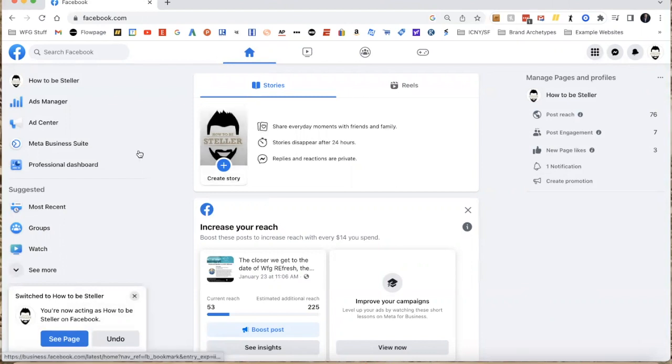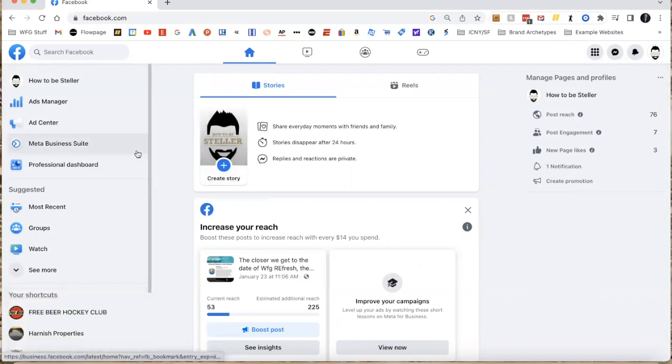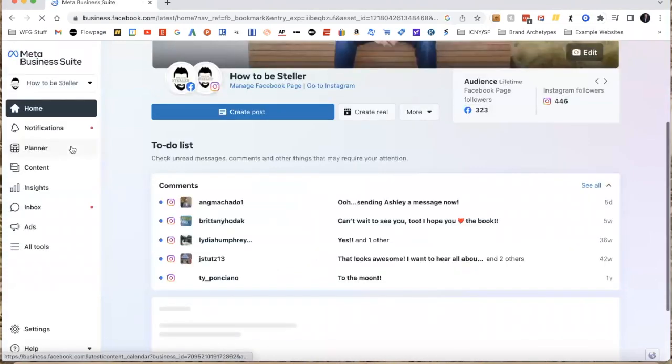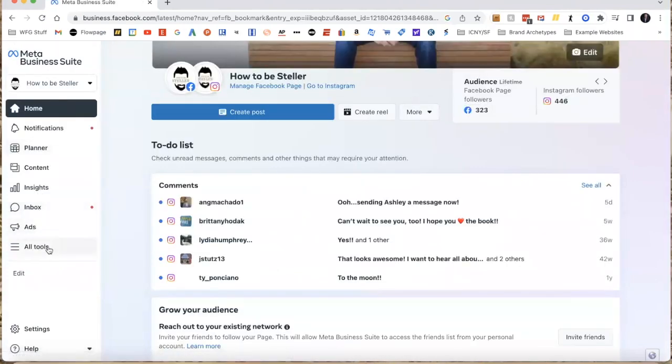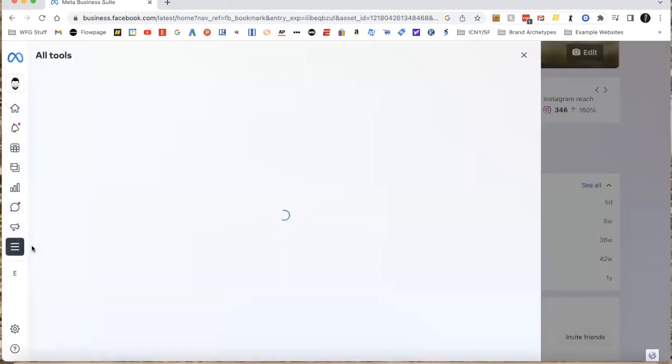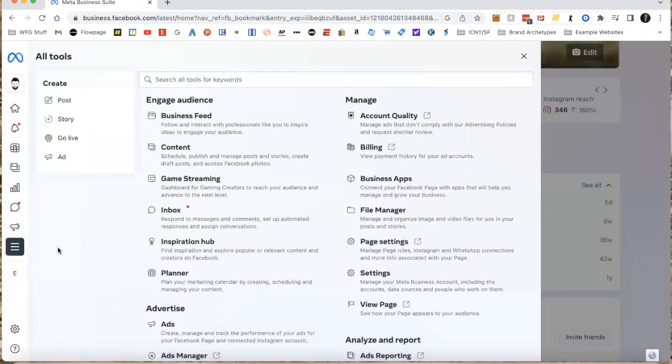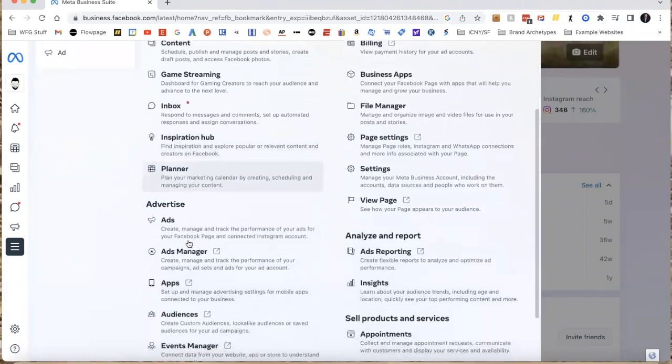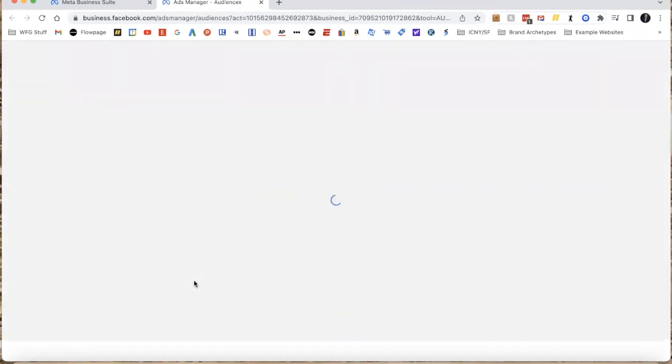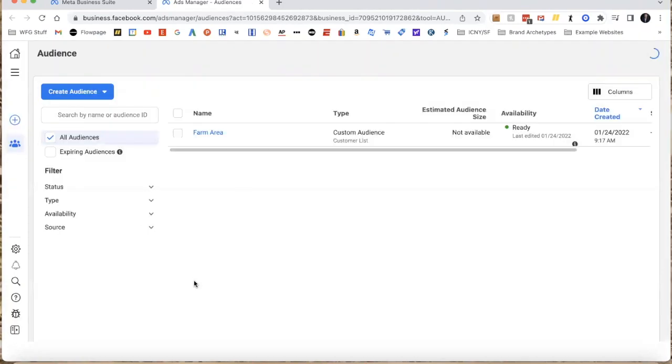I'm going to jump into the Meta Business Suite over here on the left. If I scroll down just a little bit on this left side to where it says All Tools and click on that, I can then scroll down and you can see where it says Audiences. I'm going to click right here on audiences, and what this is going to do is load up the ads manager.